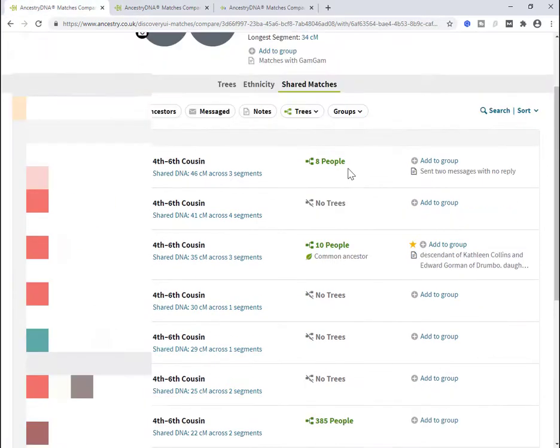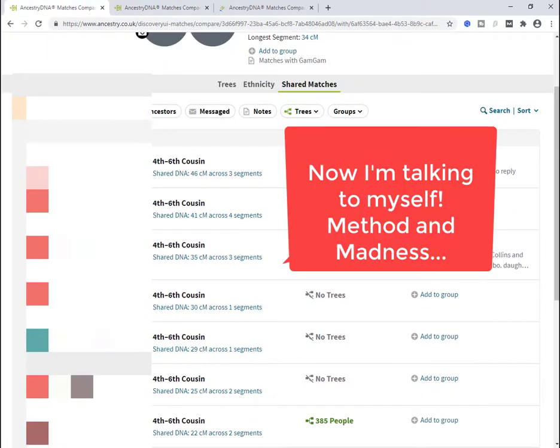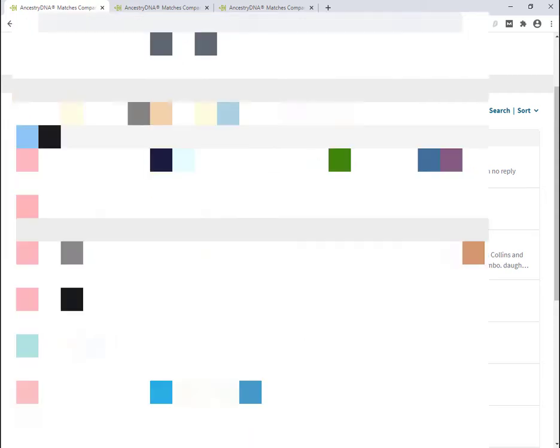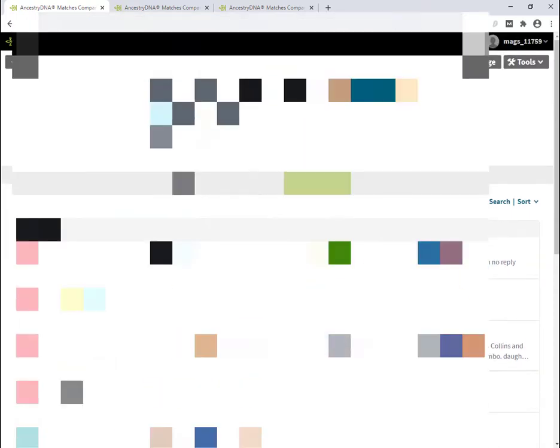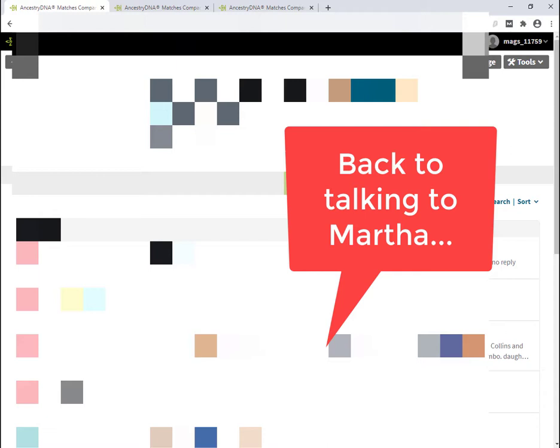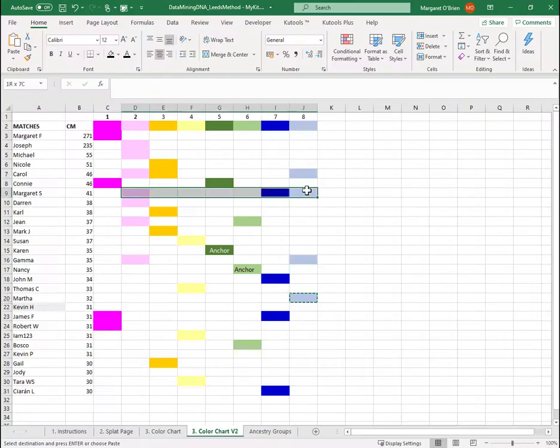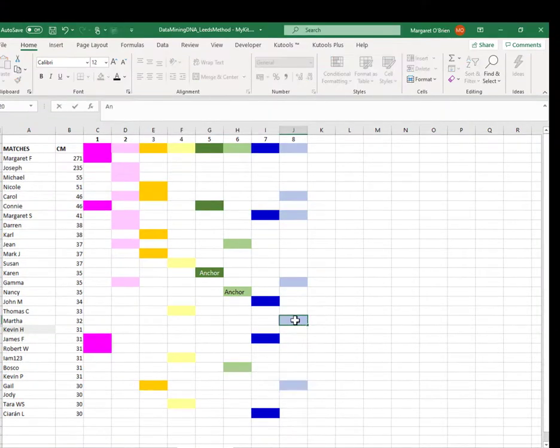Let me think this through. Martha actually has quite a lot of shared matches. Okay, so Martha, you've got a lot of shared matches, but they've been filled by other groups. So Martha is going to be responsible for quite a number of other matches getting another color. So Martha is the anchor.